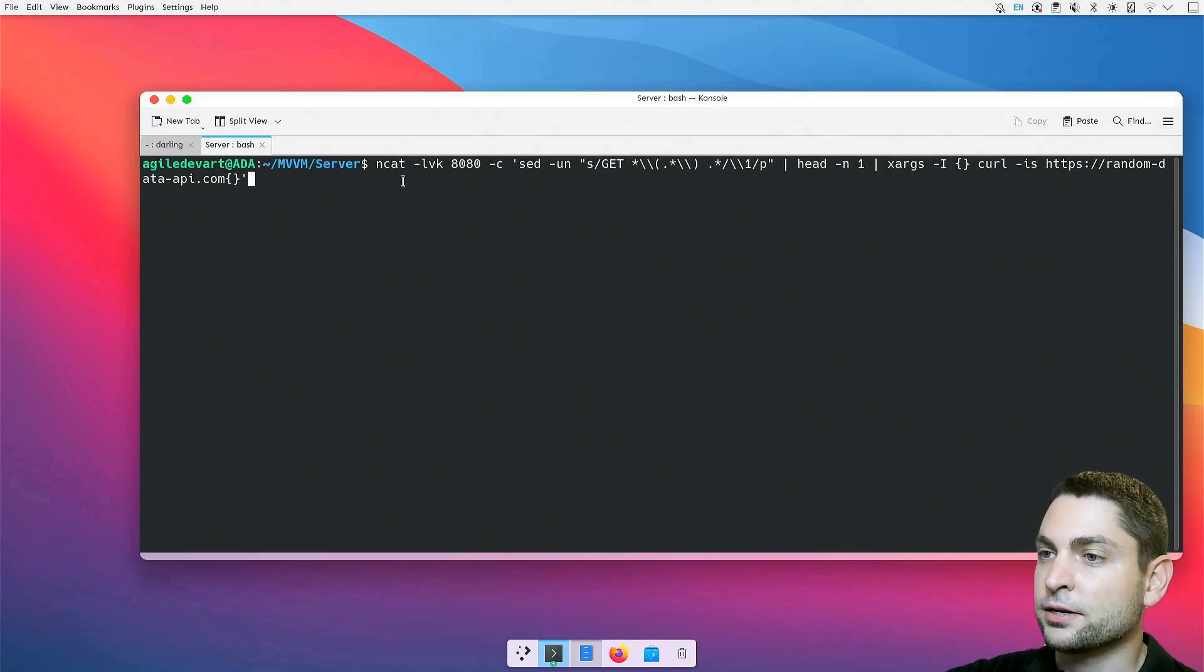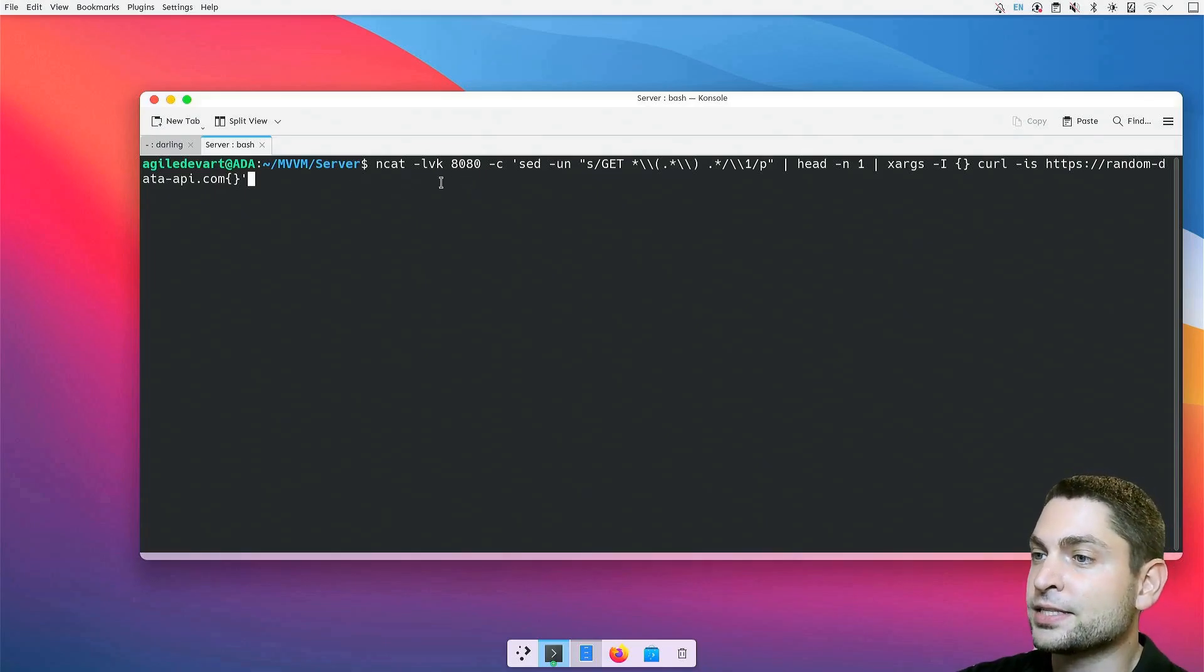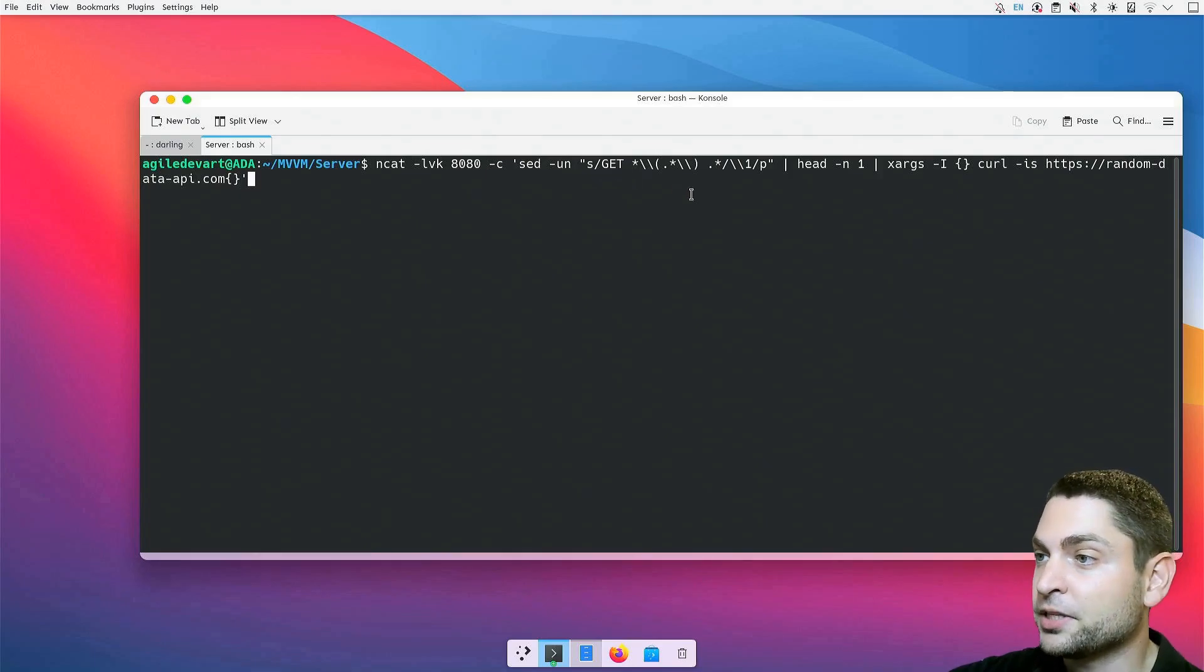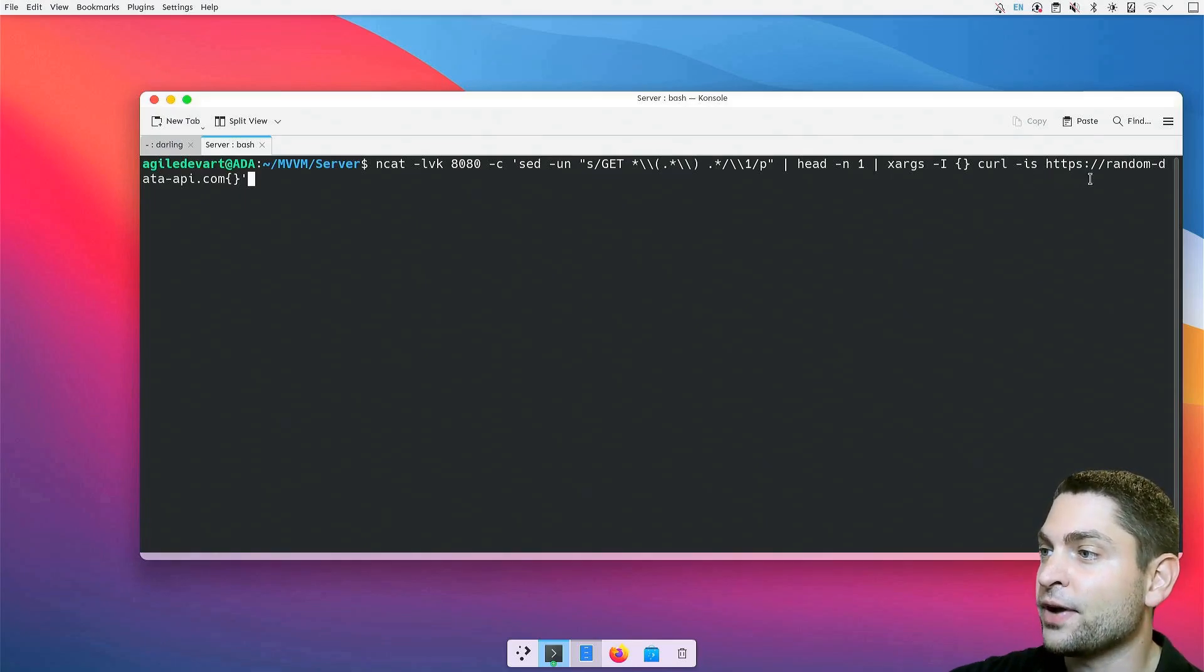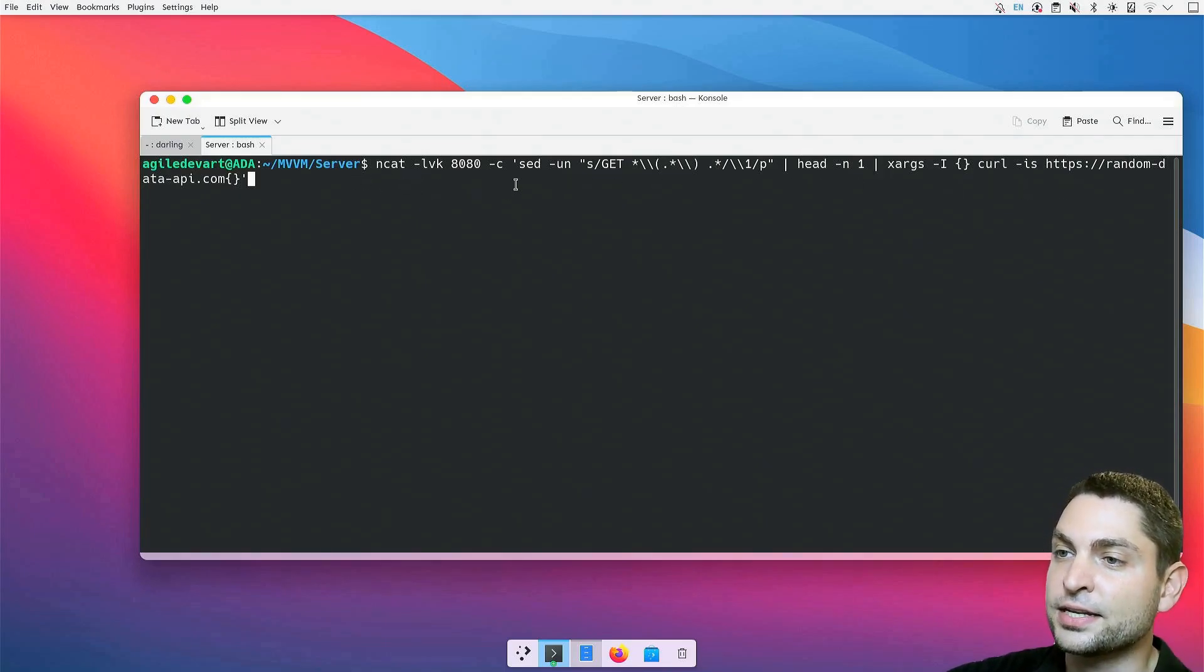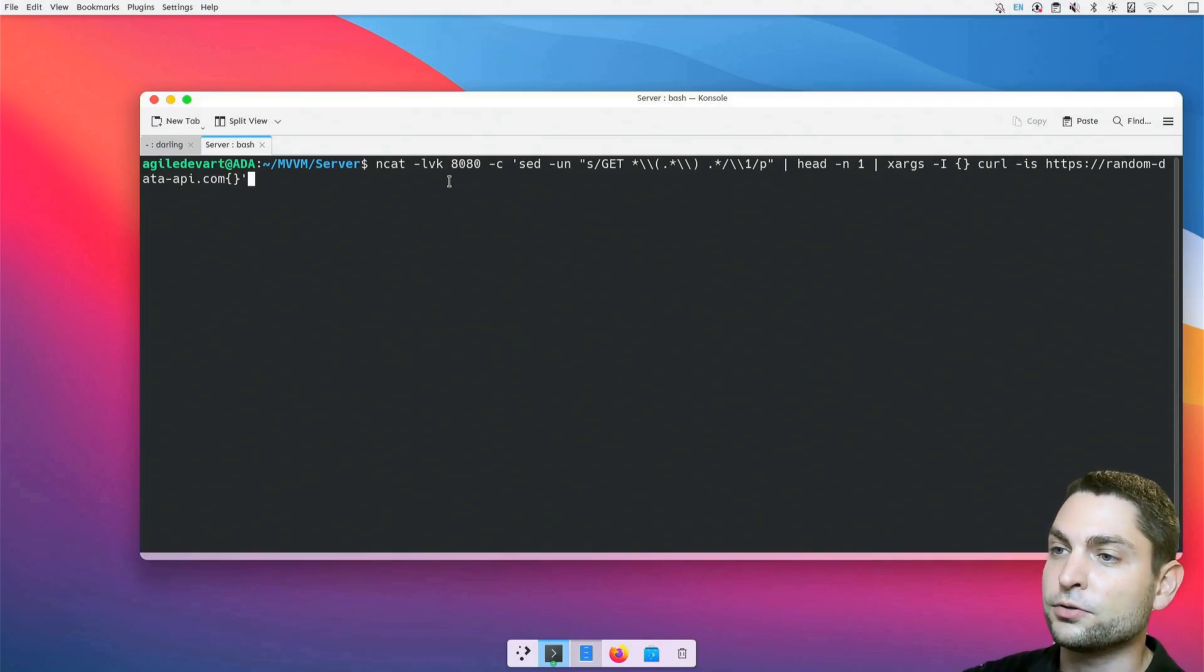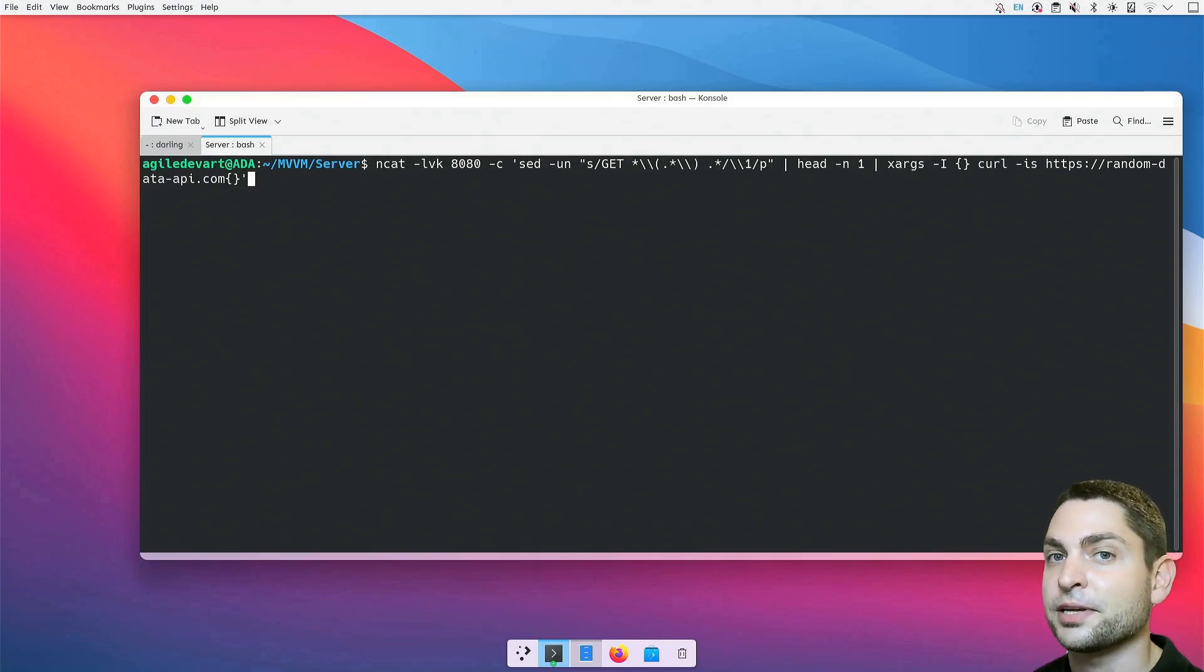I will copy the full command from my cheat sheet. Without going too much into detail, I will just briefly explain what this one does. NCAT will listen on port 8080 on localhost. This is the port where the server application will expect to find the API. NCAT will then get the request, send it to the sed command, which will extract the endpoint from the HTTP GET command and pipe the result to the curl command, which will do an HTTPS request to the random API. curl will handle the HTTPS request, get the response, send everything back to NCAT and then NCAT will send everything back to the server application. With this, the server application can send a plain text HTTP request to localhost 8080 and then NCAT, together with curl, will handle the HTTPS request and send back the plain text response. Let's see if it works.